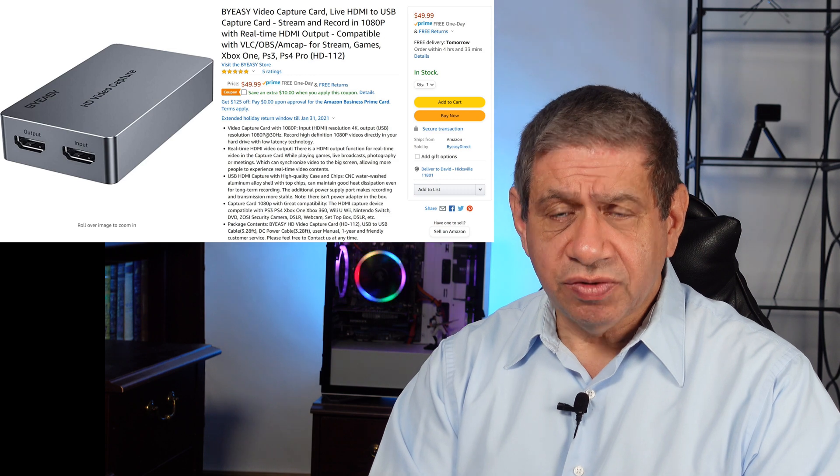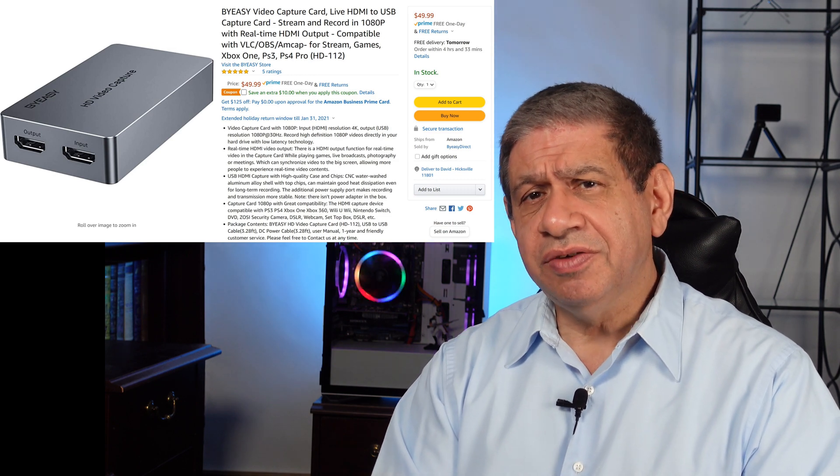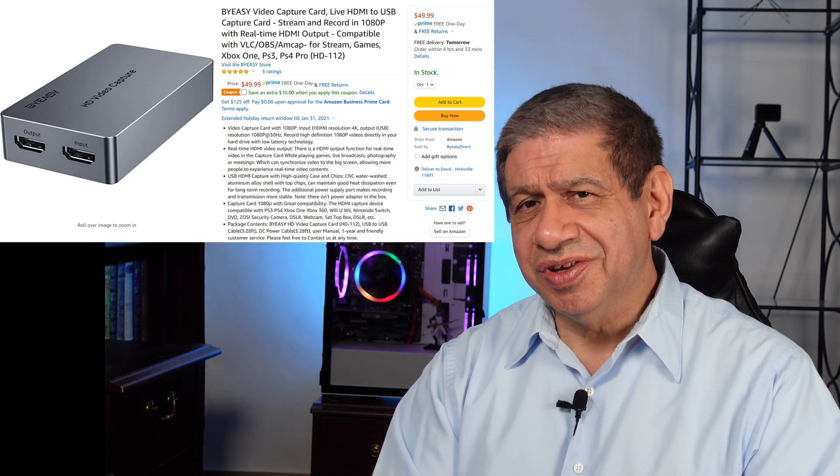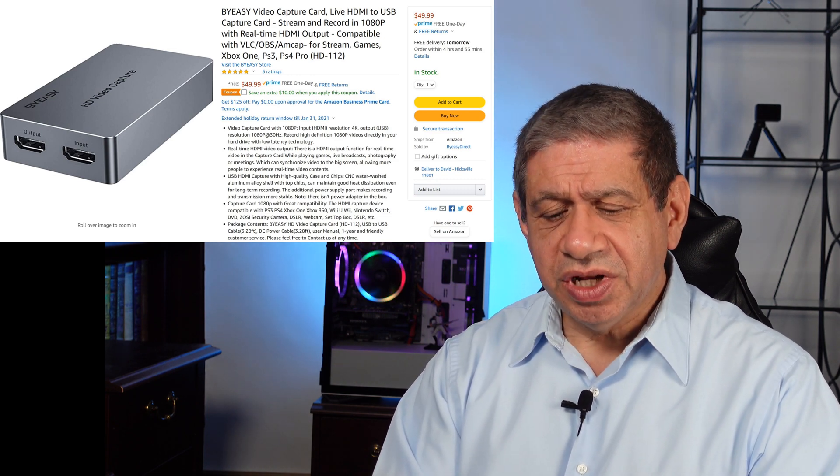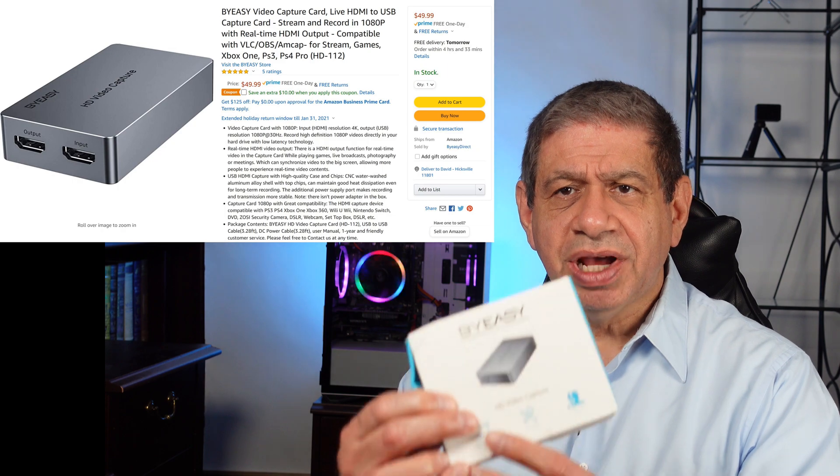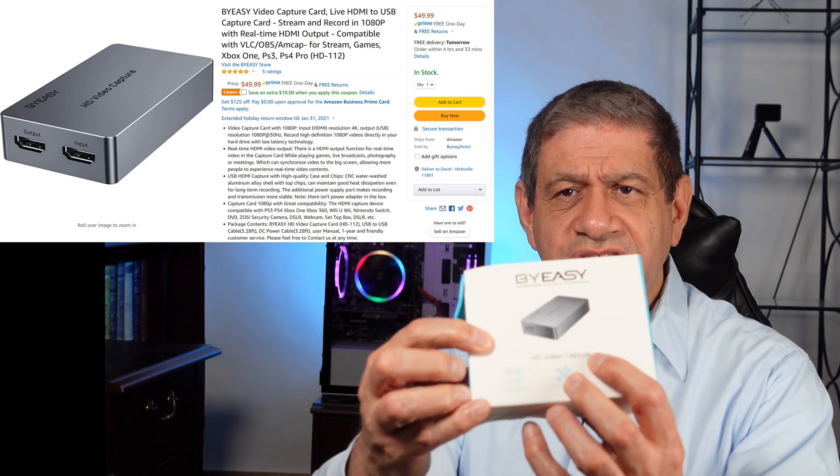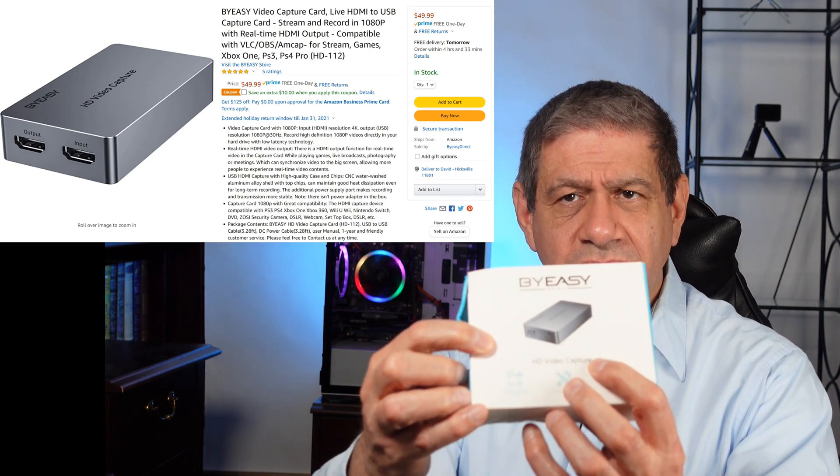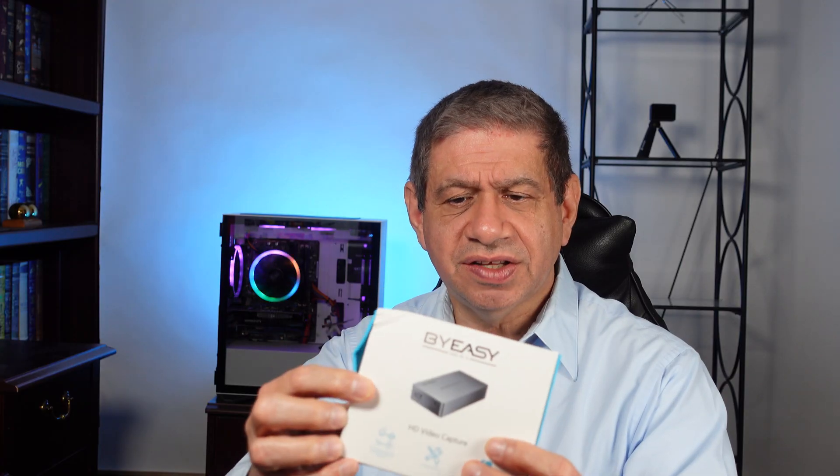This one is different from the previous ones I reviewed. It has both an HDMI in and HDMI out, and also a connection for some additional power that you can either hook up a 5-volt power supply to, or you can just connect it to one of your USB ports. It does provide USB output as a standard USB capture device, so we'll see how that does when I have it in OBS.